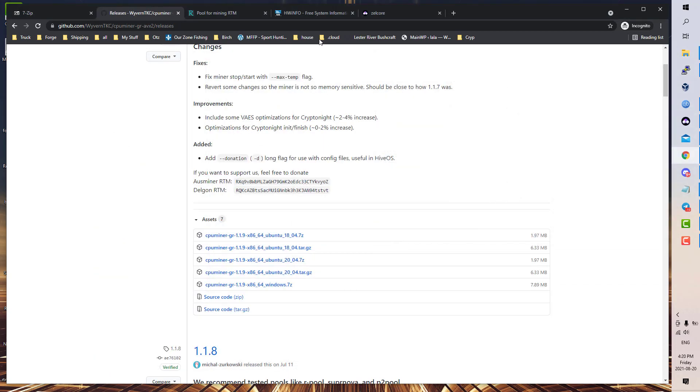Once you have that, you also need the wallet. Like I mentioned before at the beginning, Zelcore wallet is what I'm going to use in this guide. The reason being for mining, it gives you the quickest way besides a paper wallet, but the paper wallet doesn't have any sending functionality.